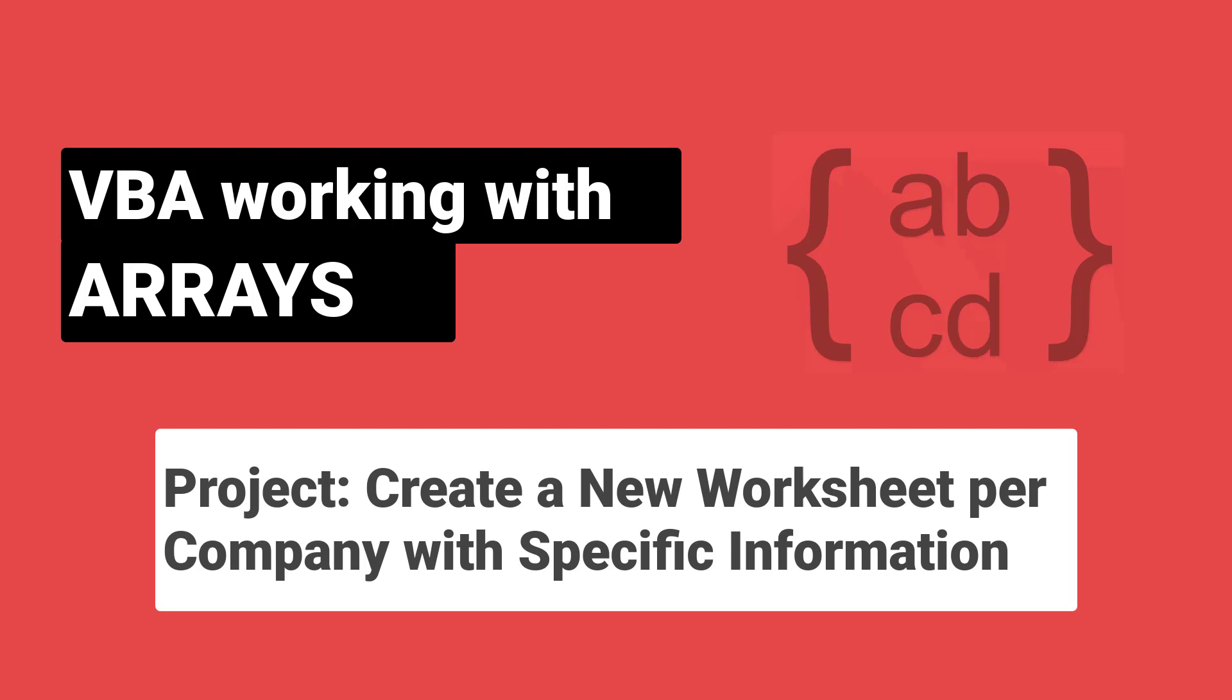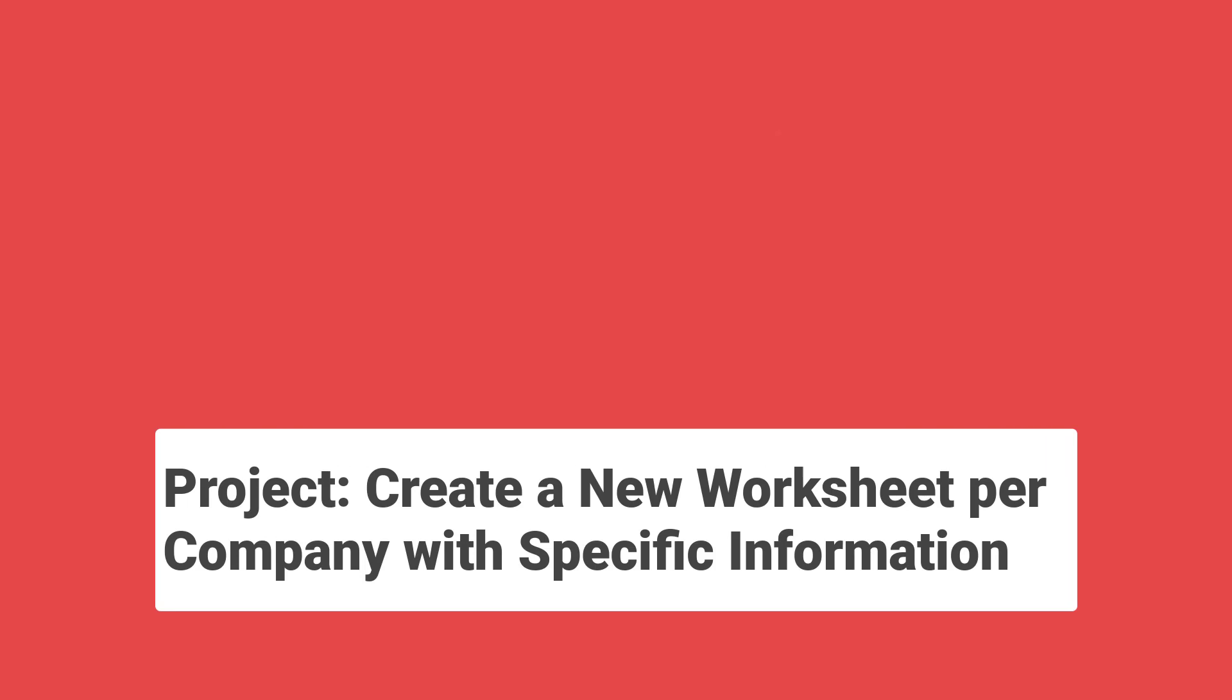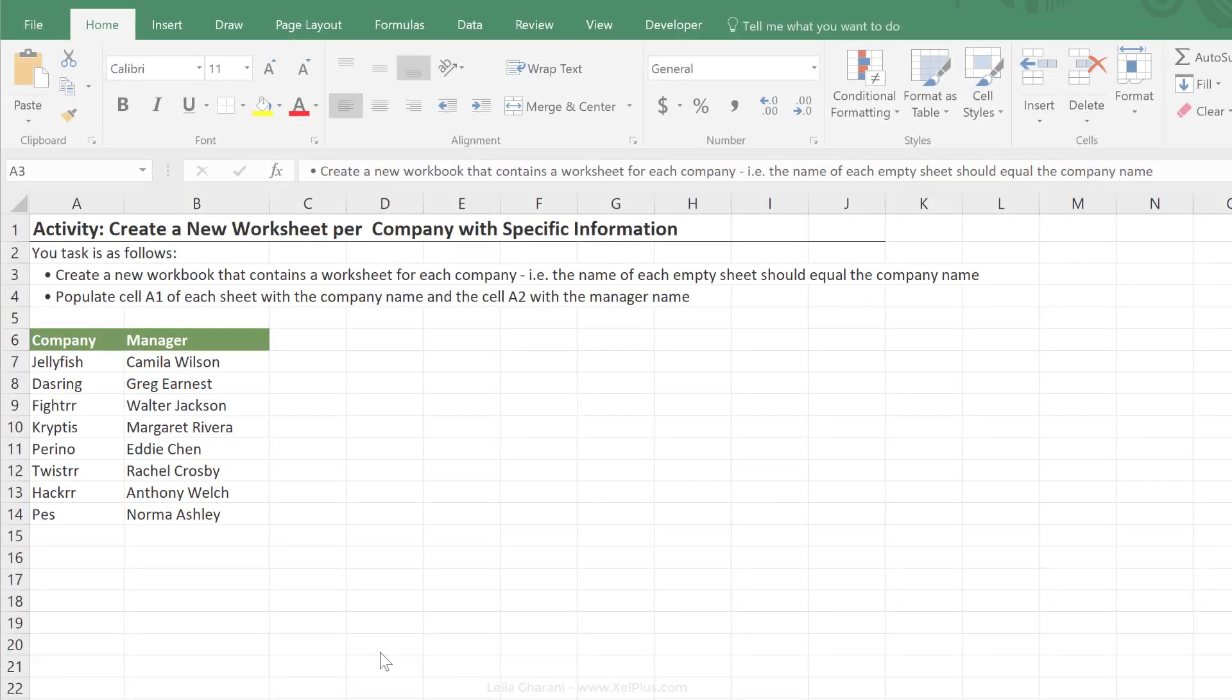In this tutorial I'm going to show you how you can create a VBA routine that's going to create a customized workbook.